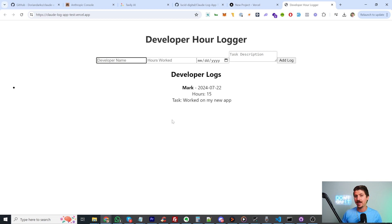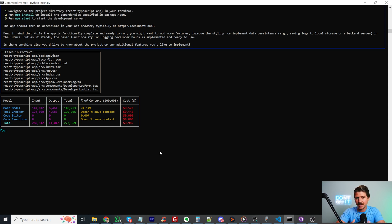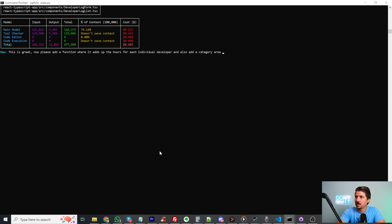The next thing I'm going to do is touch up the CSS — the style sheets — to give it a better look. I'm also going to ask it to track hours per individual developer and give a summary of total hours worked. So I'm going back into the command line and I'm going to say: 'Please add a function where it adds up the hours for each individual developer, and also add a category area where developers can add the category of work they are doing.'